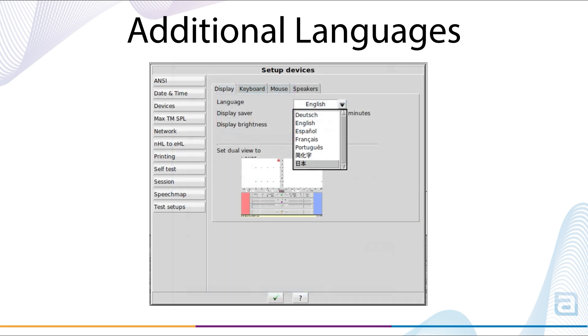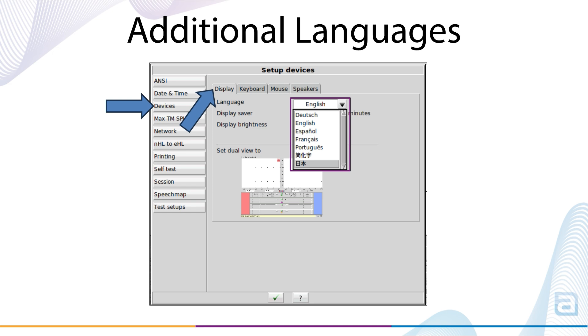On the Verifit 2 or Axiom, the language can be changed and set up by selecting Devices, Display, and choosing the desired language.